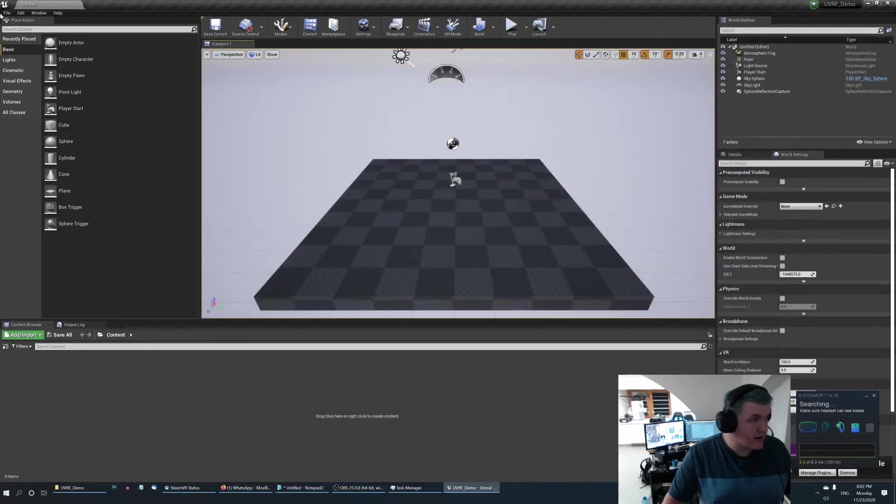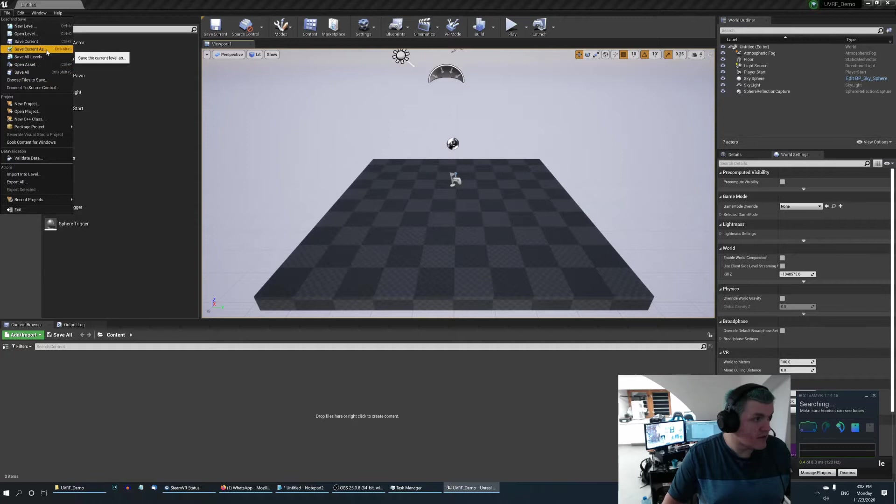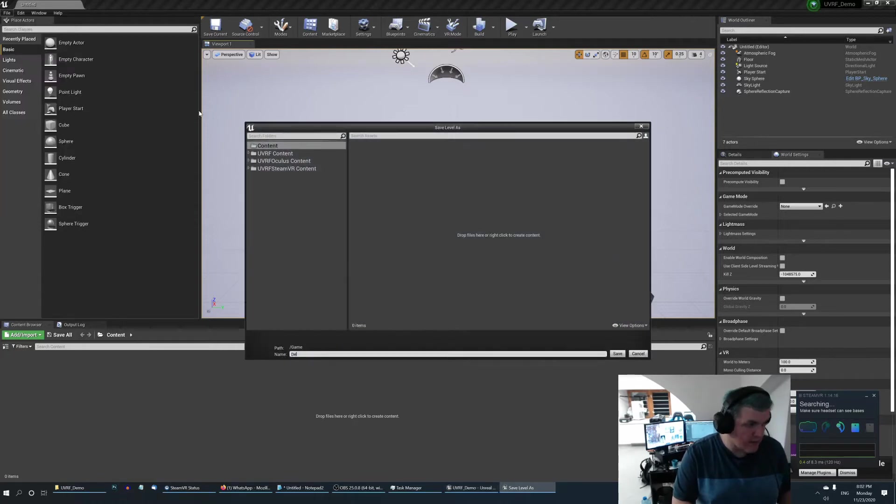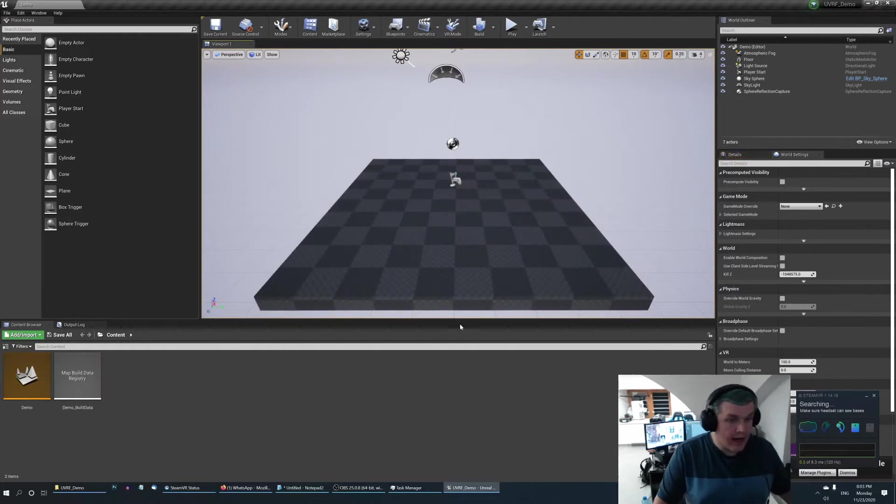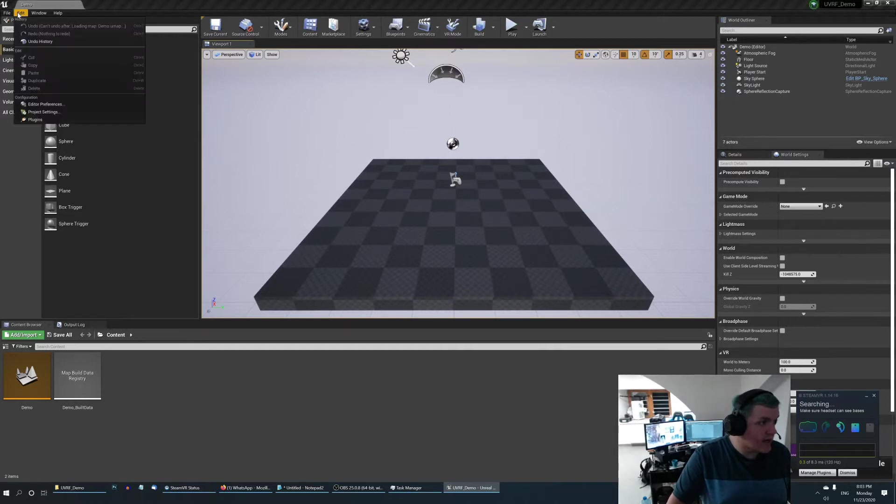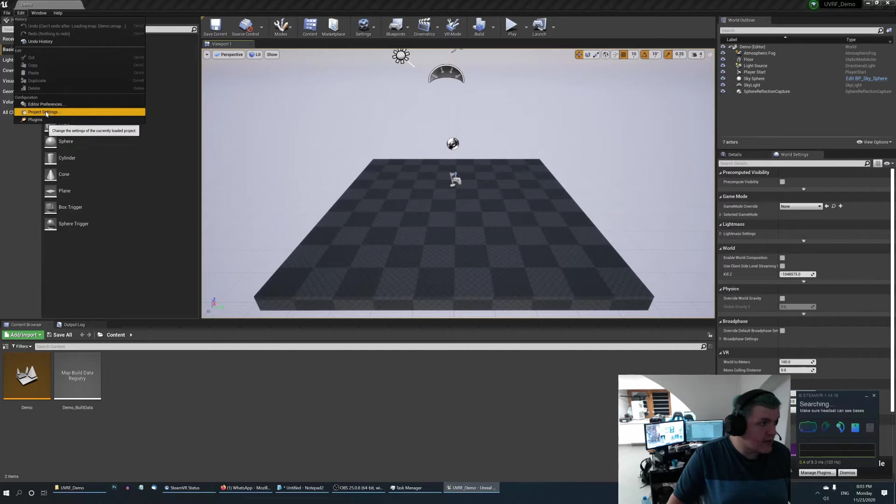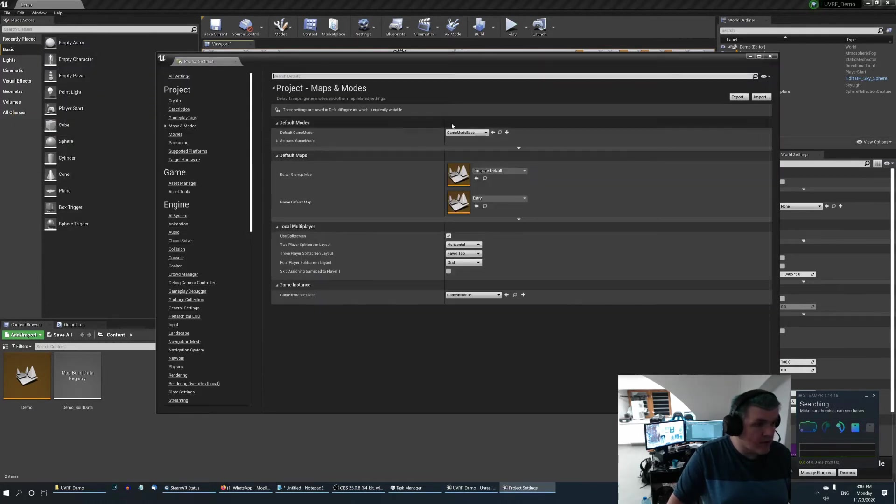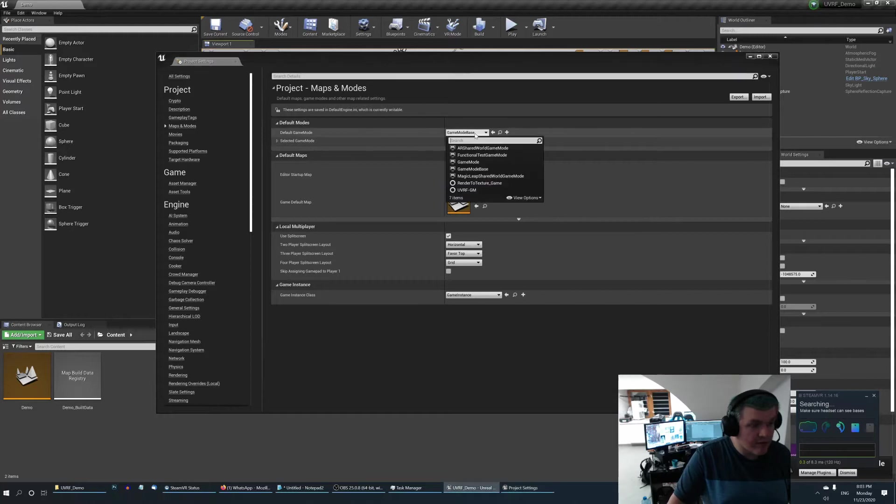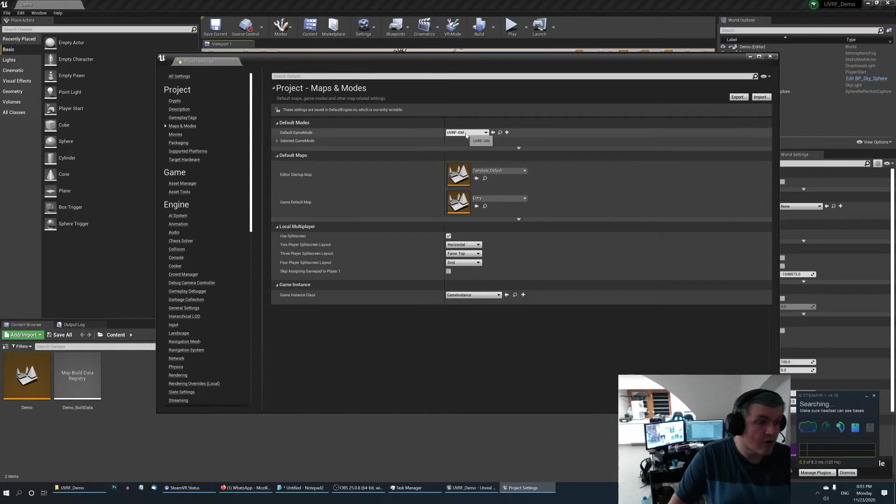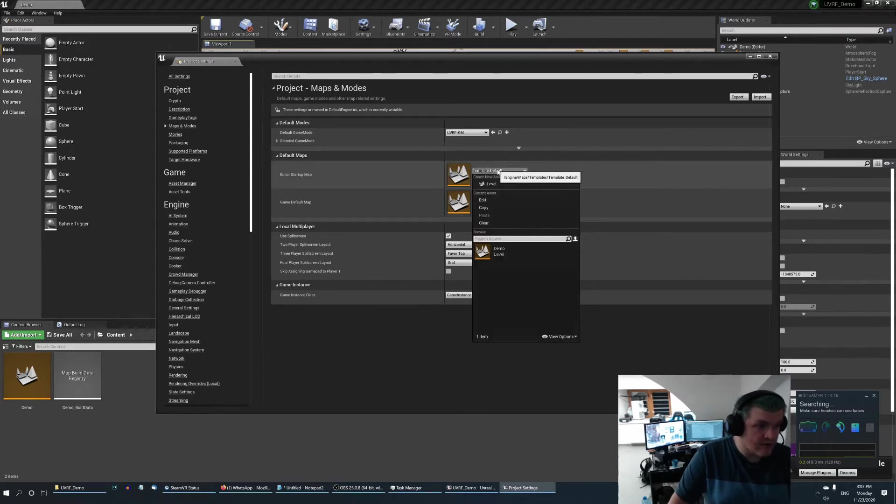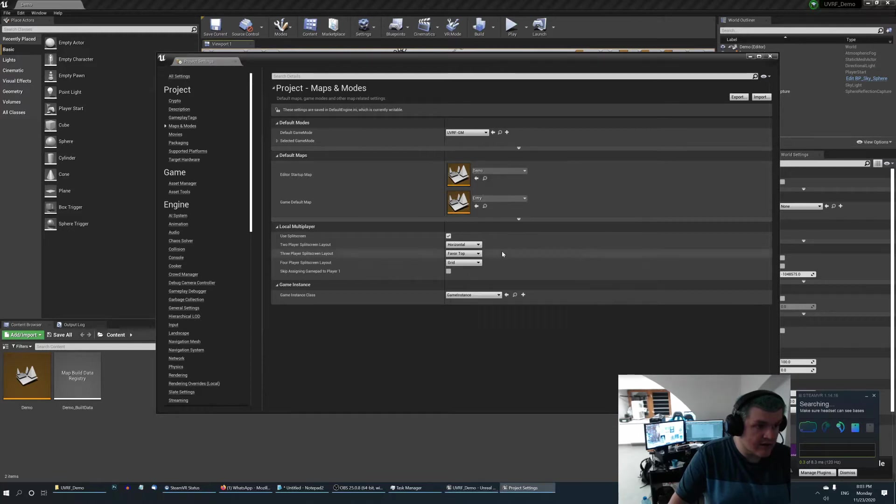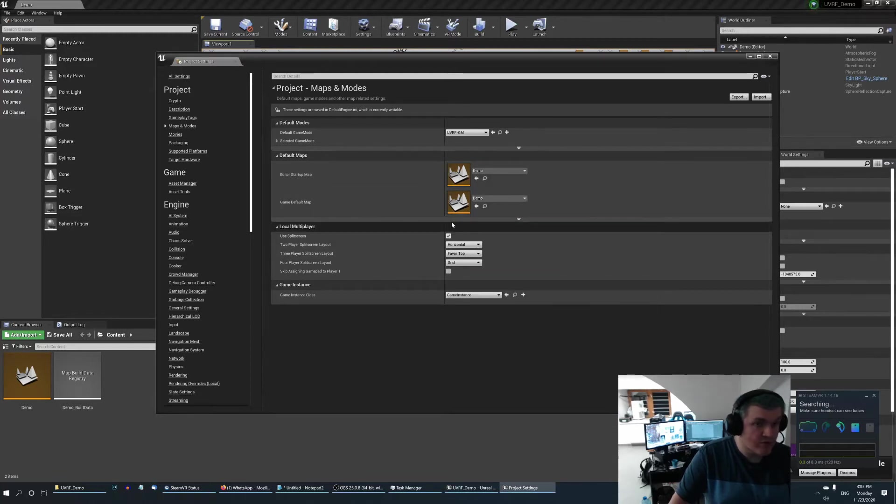Okay, so right now I'll need to create a new level. I'll just save the current level, call it demo level. And the next thing we need to do is to set up a game mode. So just go and edit project settings once again, go to maps and modes and here you can select the default game mode to UVRF game mode. Later you will probably want to create your own game mode with your own logic, and while I'm here I'll just set the startup map to demo and game default map to demo just to save time later.